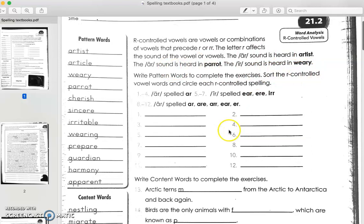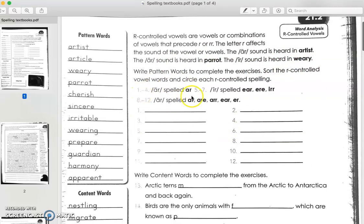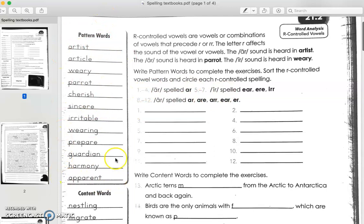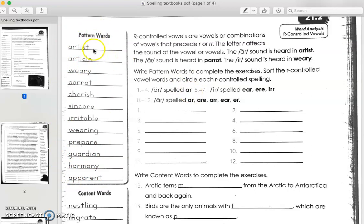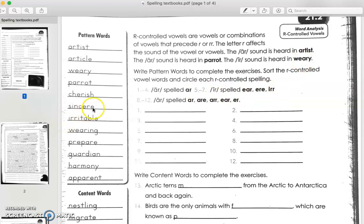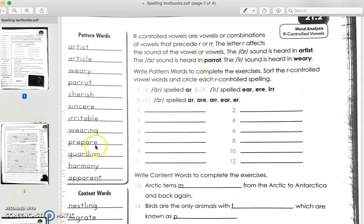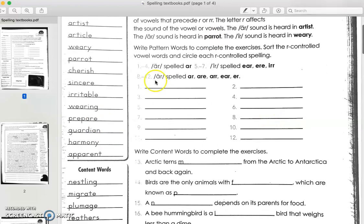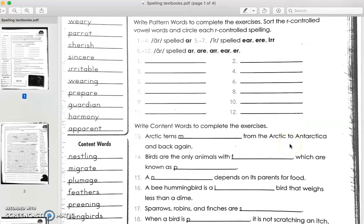I hope this helped. So for numbers one through four, you're going to write down the words in the pattern words, these words here, these 12 words. You're going to write down four words that have the AR sound, like artist, article, like that. And numbers five through seven, you're going to look for the words that have the EAR sound, ear, sincere, sincere. I'm already giving you some of the answers. Eight through 12 is the... Oh, I'm sorry, hang on a second. No, yeah, I'm right. Eight through 12 would be the AIR, like parrot and prepare. Okay? So go ahead and try that. If you have any questions, ask me in Zoom. And this one, as you know, you're going to be using these words here to fill out the sentences.